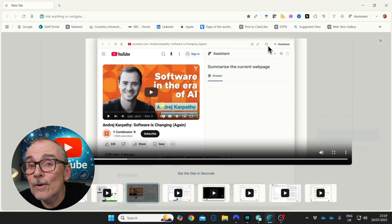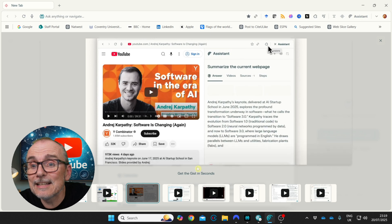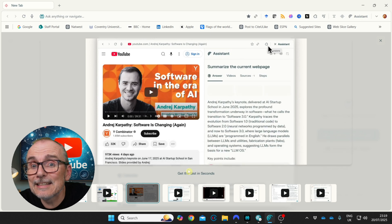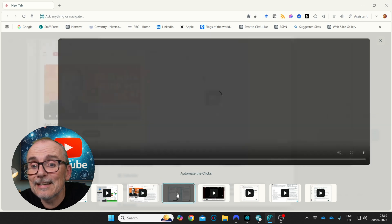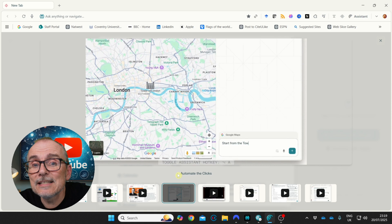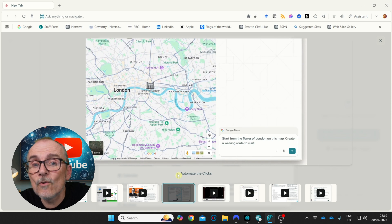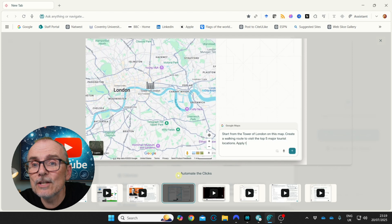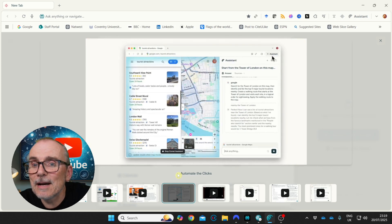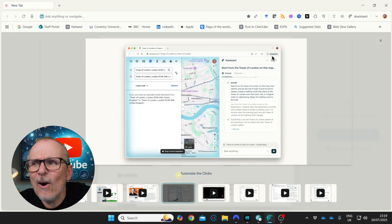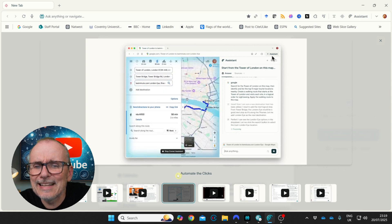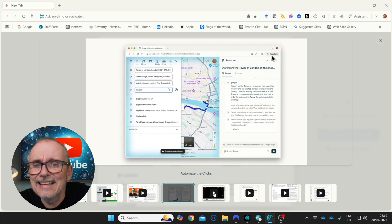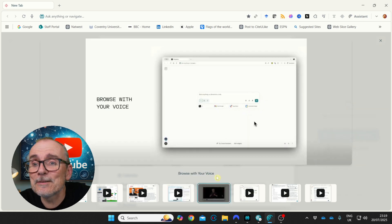Going to YouTube, just summarize it. Try that out. Here it is. Start from the Tower of London on this map. Create a walking route to visit the top five major tourist locations. Write to the map. This is going to be cool.